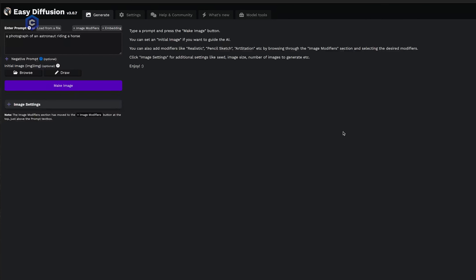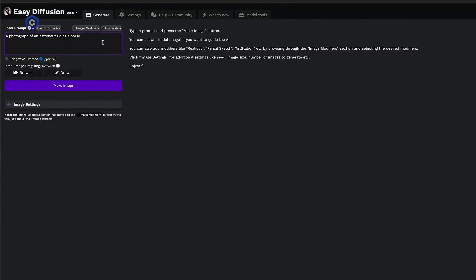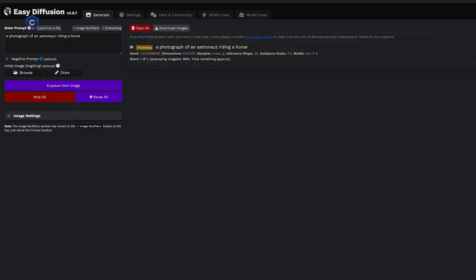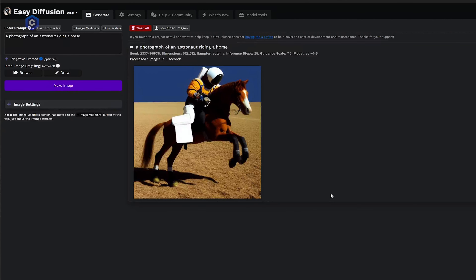Upon entering Easy Diffusion, your homepage is the Generate tab, where you'll spend 99% of your time. The first thing we immediately see is the prompt box where it says 'enter the prompt.' There's a little question mark next to it — if you hover over the question mark anywhere in Easy Diffusion, it will give you an explanation of that particular section. The default prompt you'll see is 'a photograph of an astronaut riding a horse.' Let's just go ahead and generate our first AI image by simply clicking Make Image. When we click that, Easy Diffusion does its thing and we have our first image — a photograph of an astronaut riding a horse.